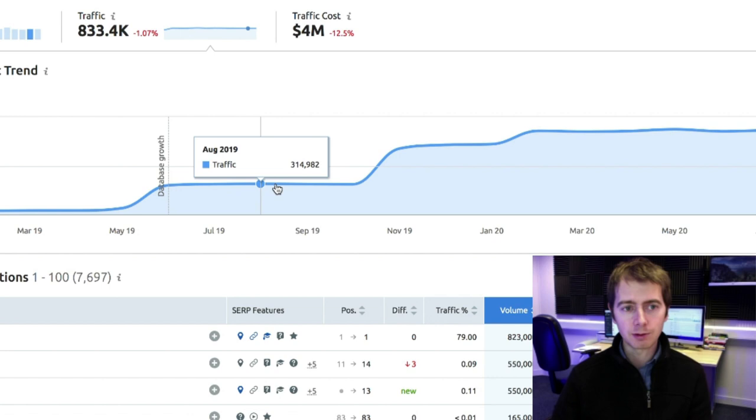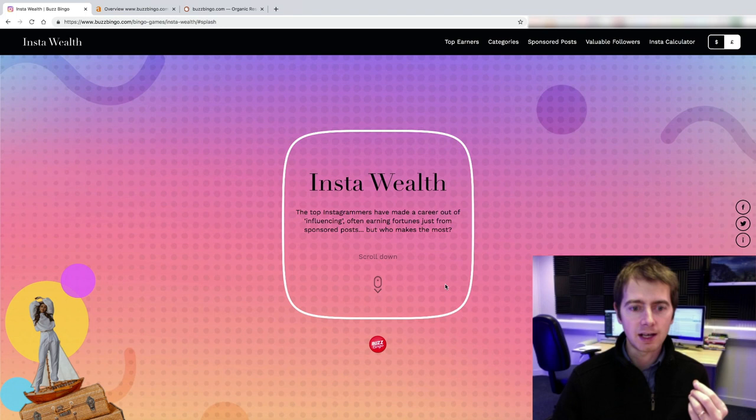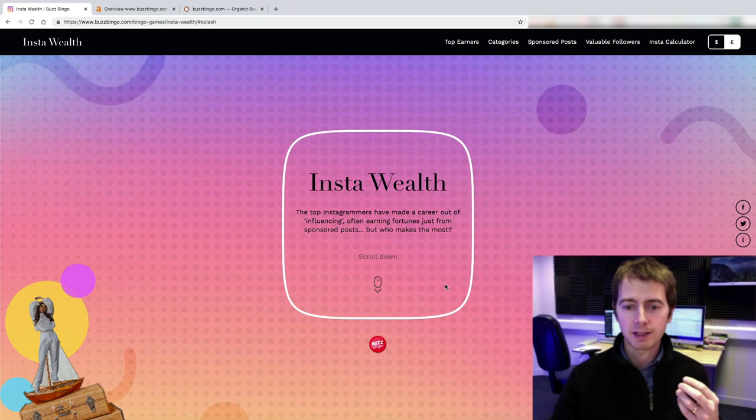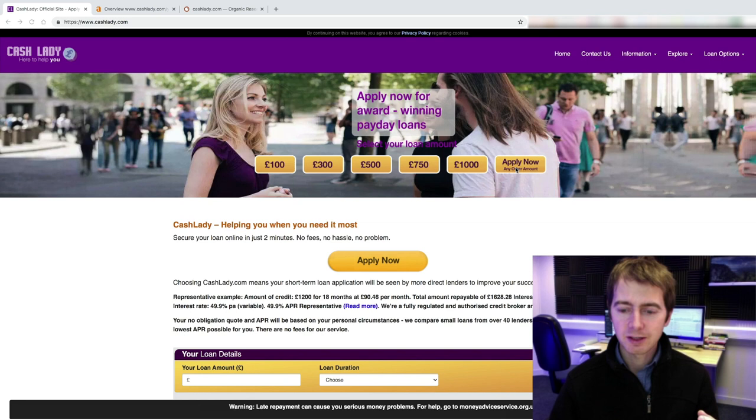The next case study is in the finance niche and it's about a website called CashLady. Let's see what they have done and see how they generated lots of backlinks to their website as well with the same kind of creative campaign. CashLady, they provide payday loans. You might be wondering how do you even get backlinks to this website, to this niche because payday loans have such a bad reputation. So let's see what they have done to get really good quality backlinks to this website.